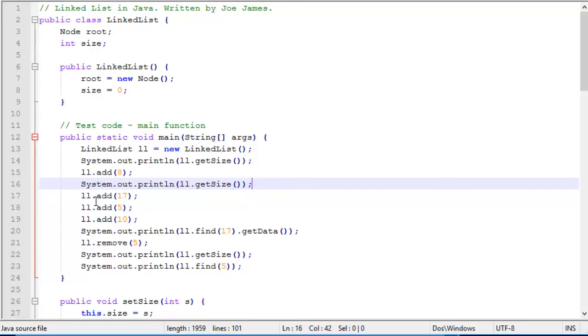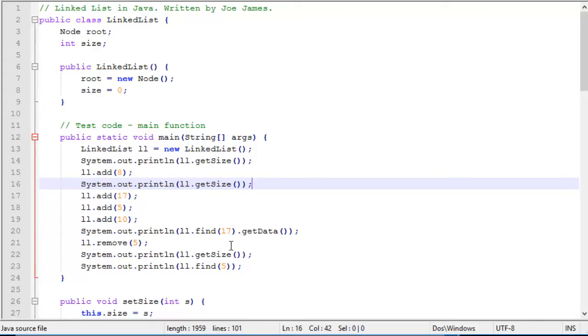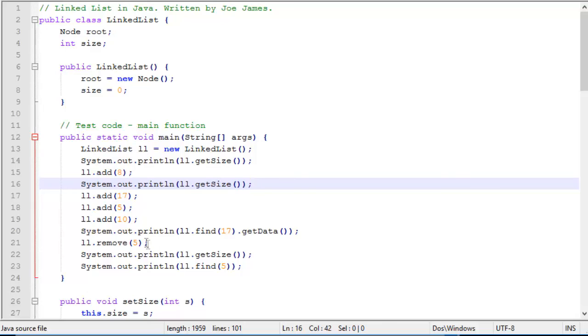Now we add 3 more items to the list. So we add 17, 5, and 10. These are the same values that we had in the PowerPoint slides. And then we print out find 17.getData. Now keep in mind this find returns the node 17. So if we want to print out the value that's stored in that node, we have to do .getData. So since 17 is in the list, it should print out 17. And then here we do a remove operation. We remove the 5 from the list. We print out the size. The size of the list was 4 up until now. So now the size should be 3. And then we do a print find 5. And we should get null because the 5 is now deleted from the list.